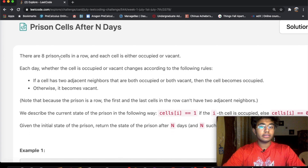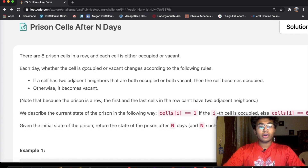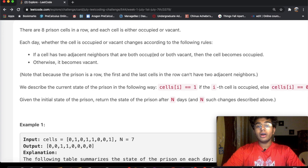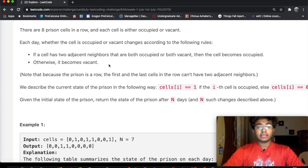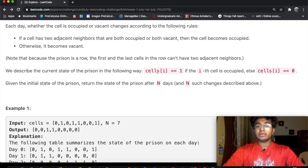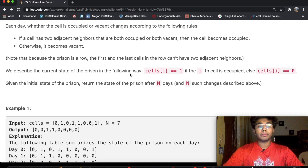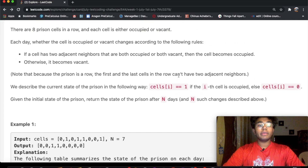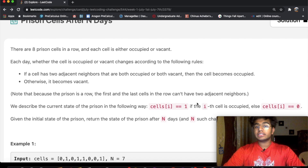There are eight prison cells in a row and each cell is either occupied or vacant. Each day, whether the cell is occupied or vacant changes according to the following rules: if a cell has two adjacent neighbors that are both occupied or both vacant, then the cell becomes occupied. Otherwise it becomes vacant. Note that the first and last prison cells cannot have adjacent neighbors. If it has a value of one it means it's occupied, and if it has a value of zero it means it's not occupied. Given the initial state of the prison, return the state of the prison after N days.